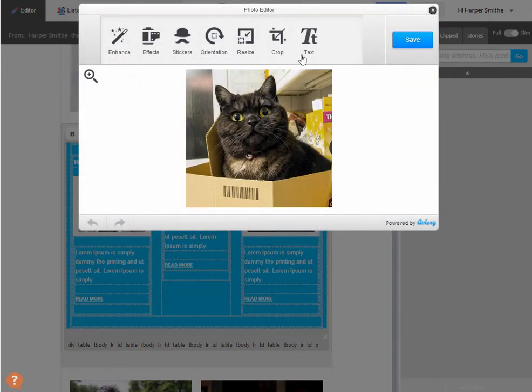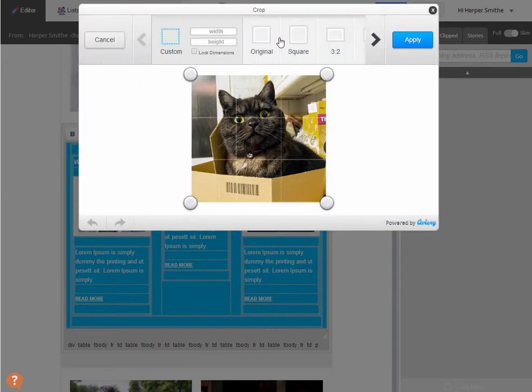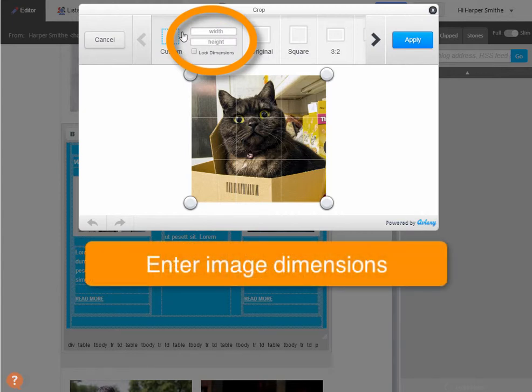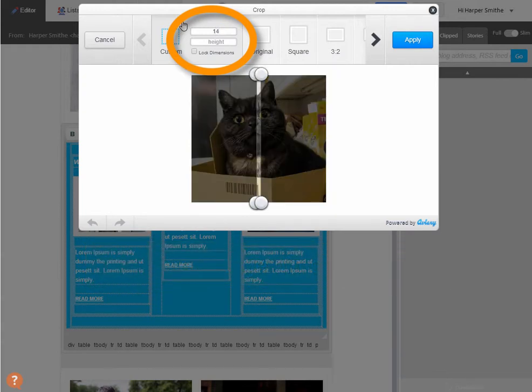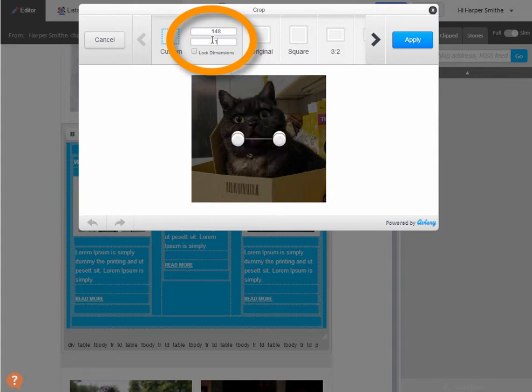The next thing we need to do is crop it. And to make sure we're cropping at the right size, we're going to use this width and height input box here to put in the numbers we noted down just a second ago. And they were 148 and 111.